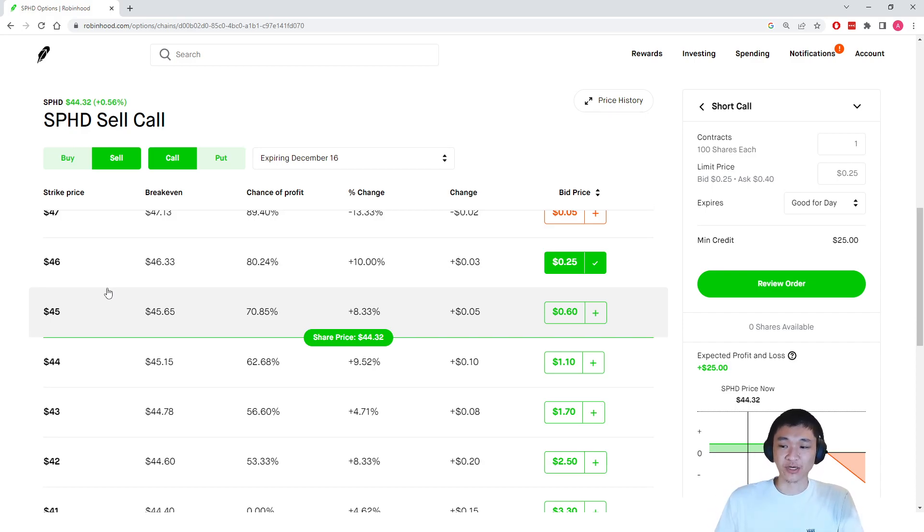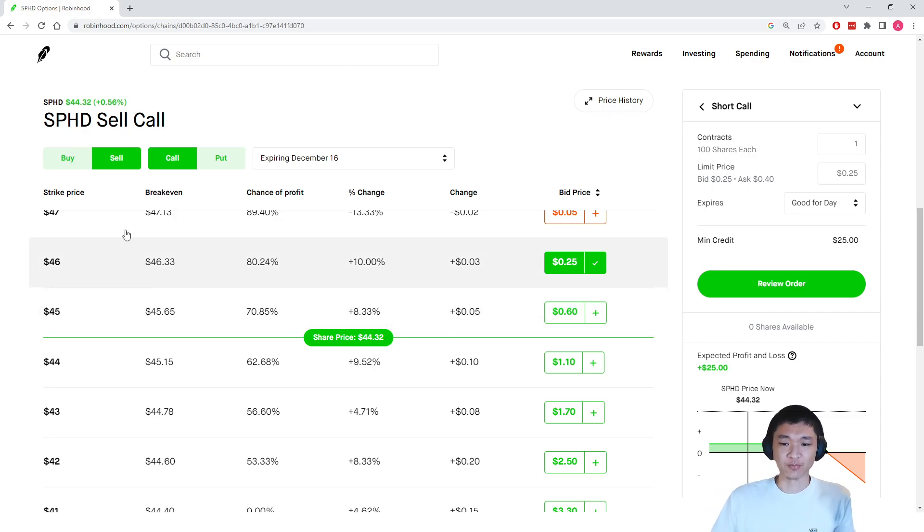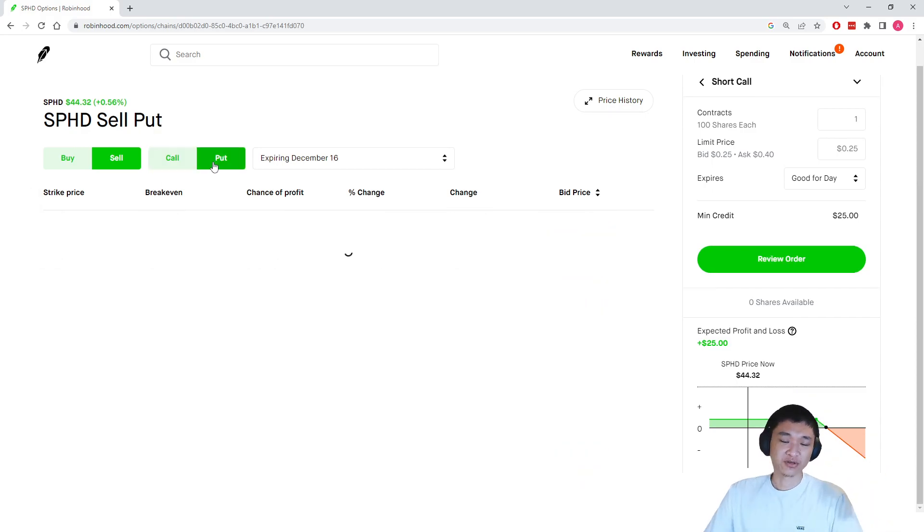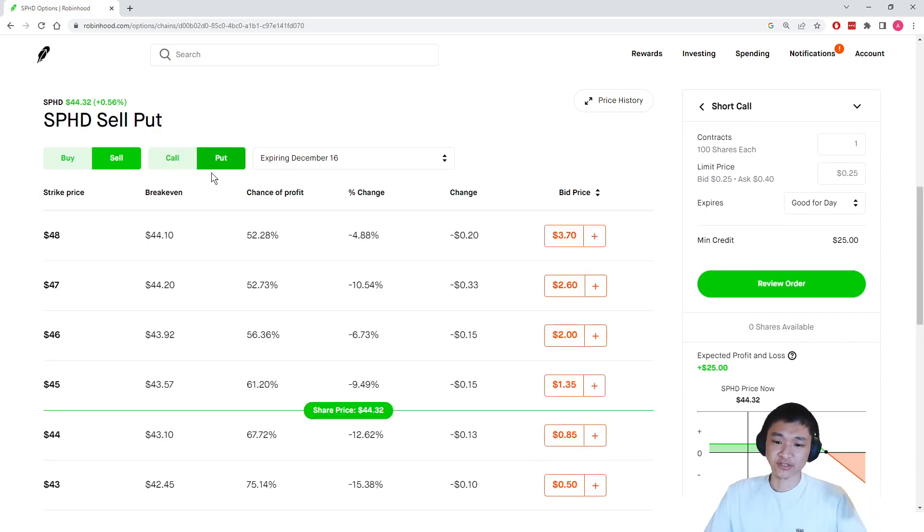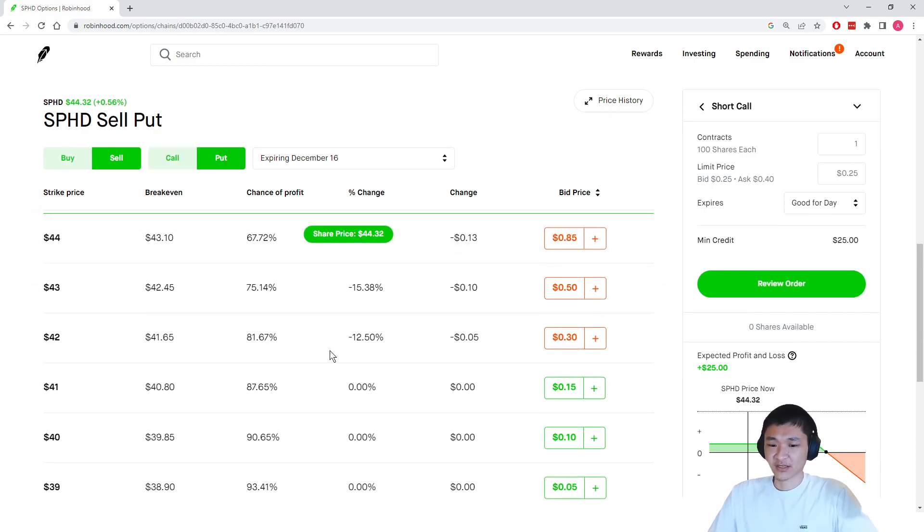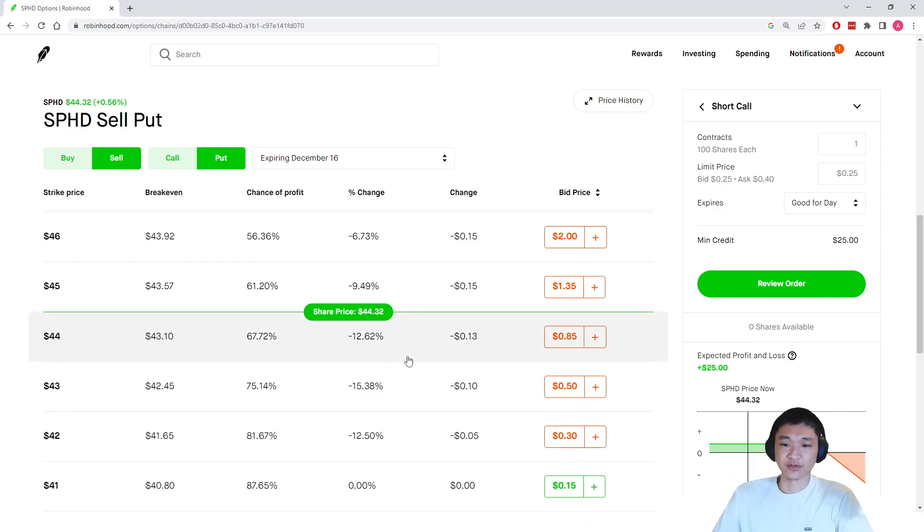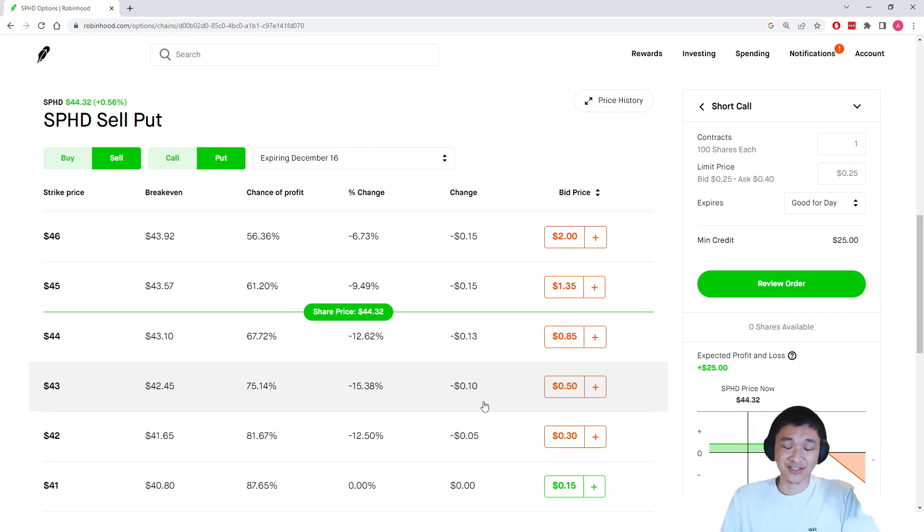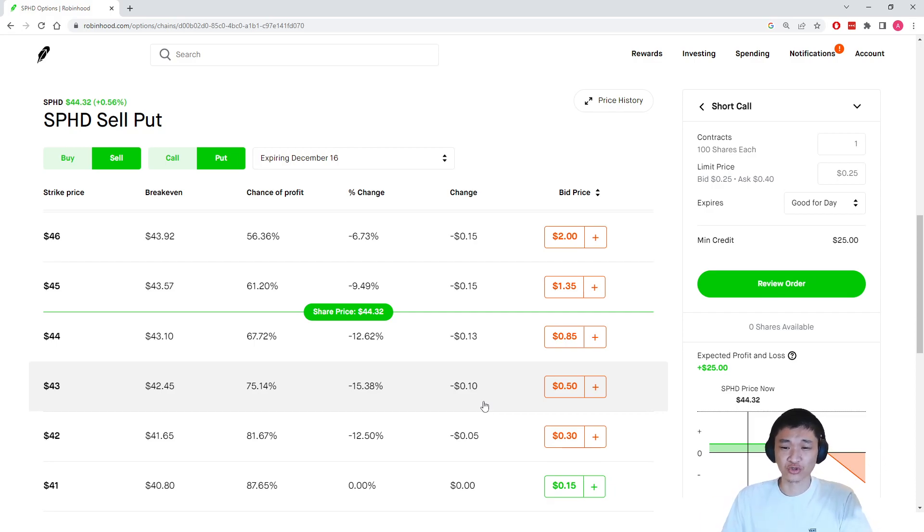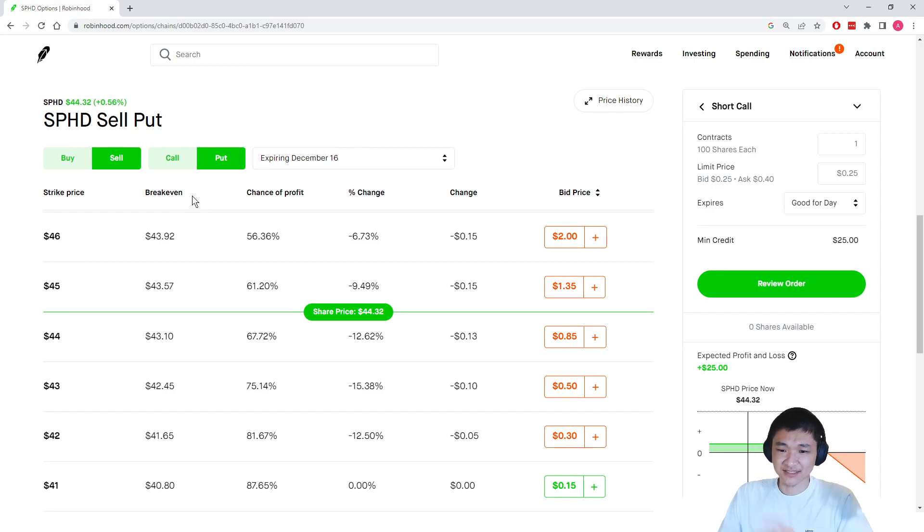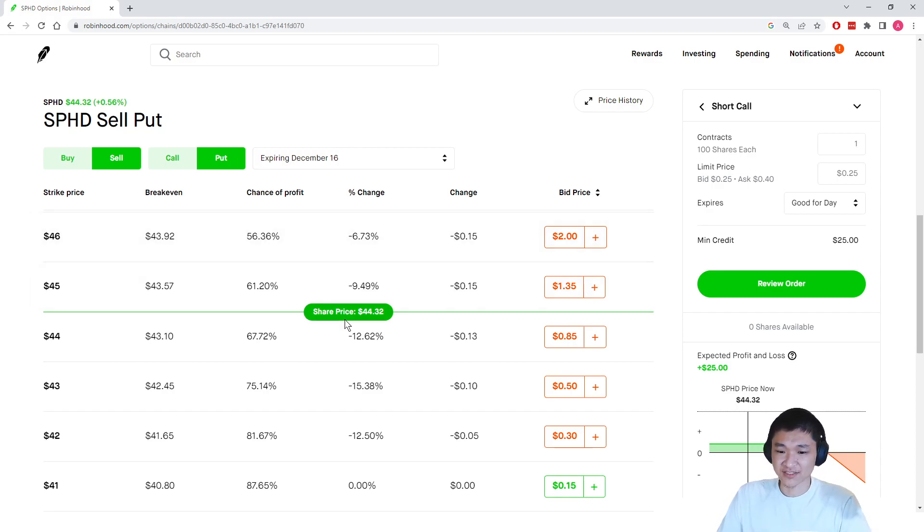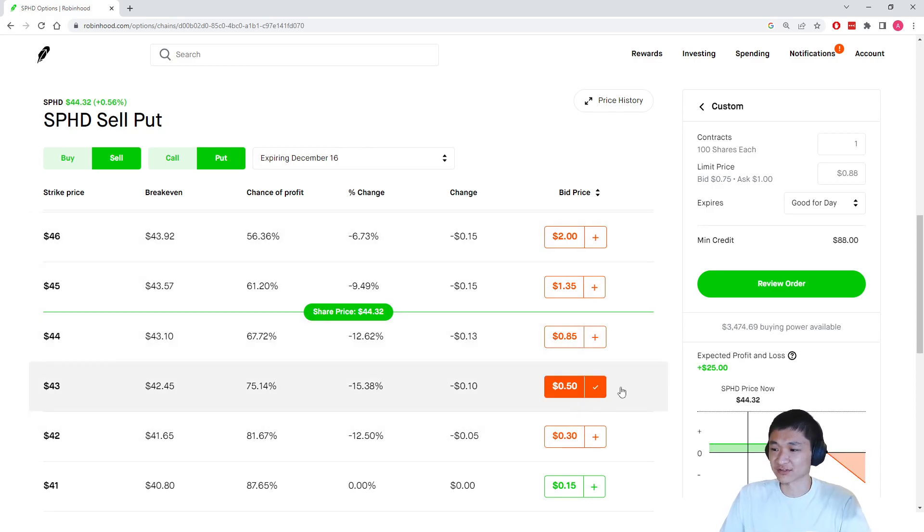And if you don't already own shares of the stock, you can sell a cash-secured put, which is what I've been doing month over month. I've been collecting, as you can see, $100 every single two or three weeks. So for this example here, we can sell a cash-secured put at the $43 strike.